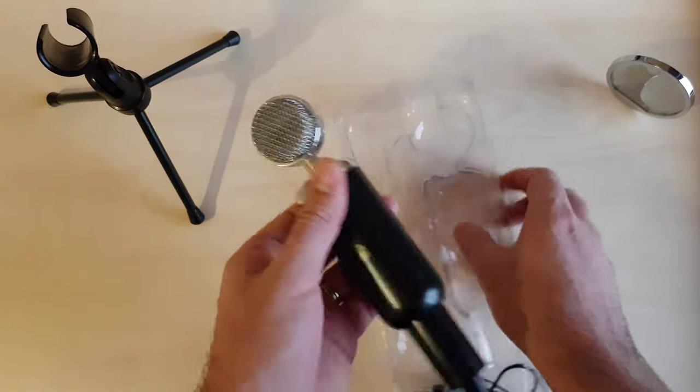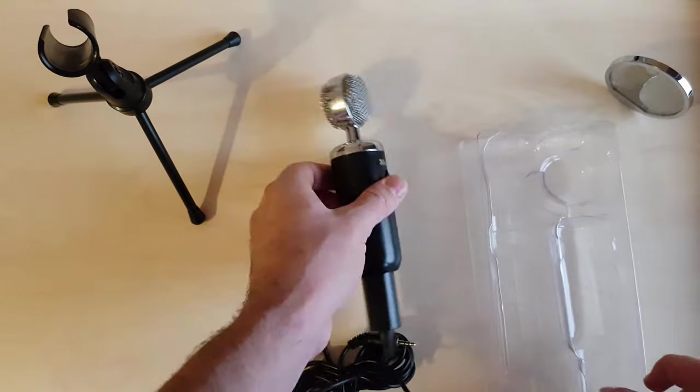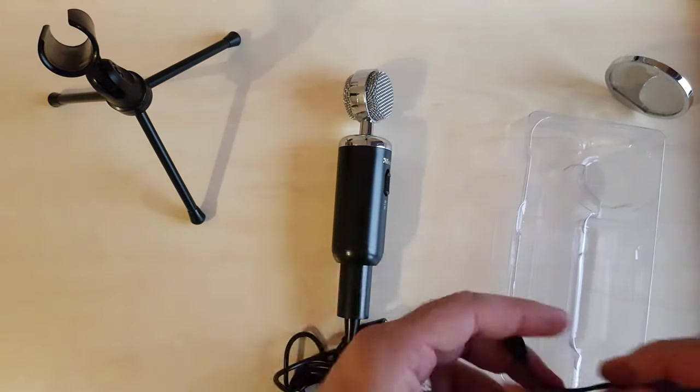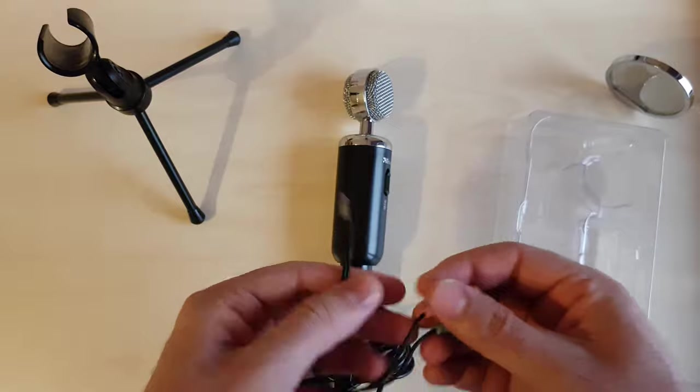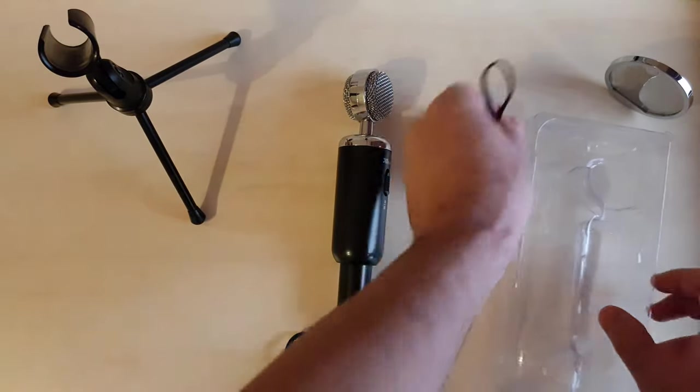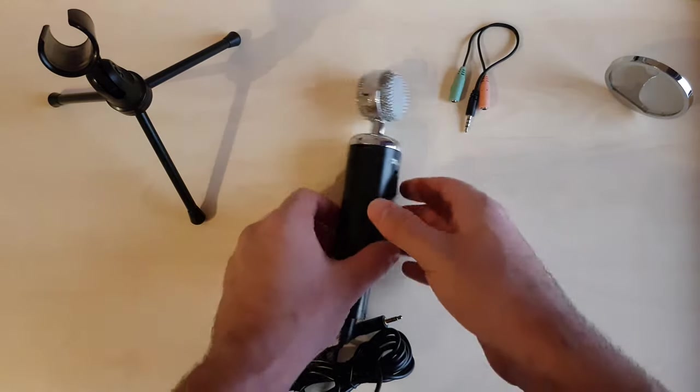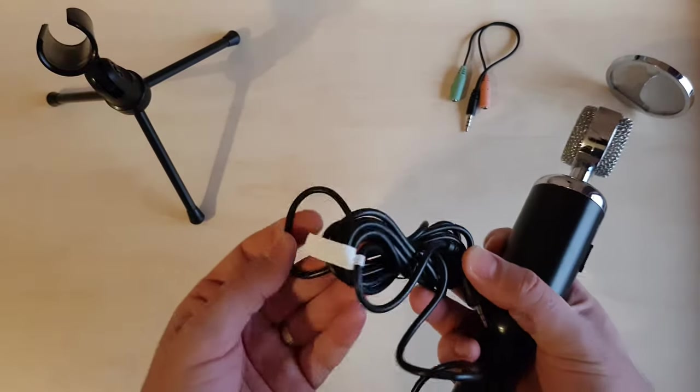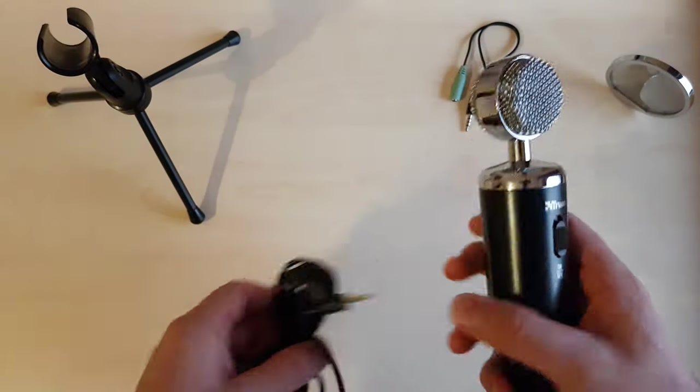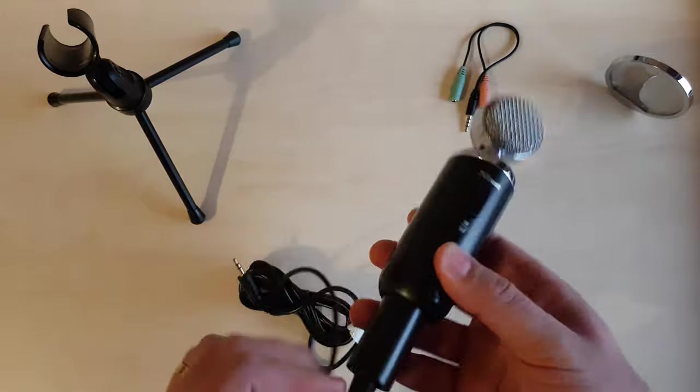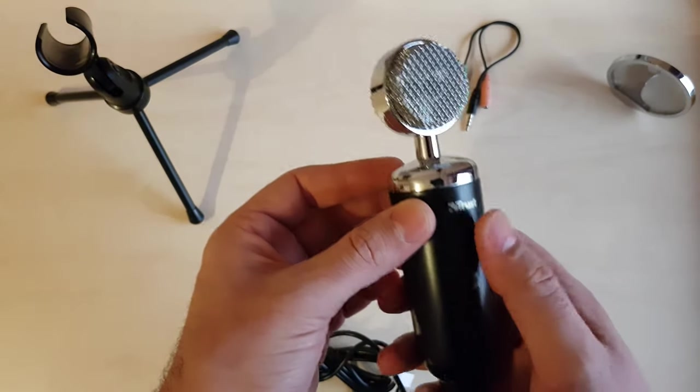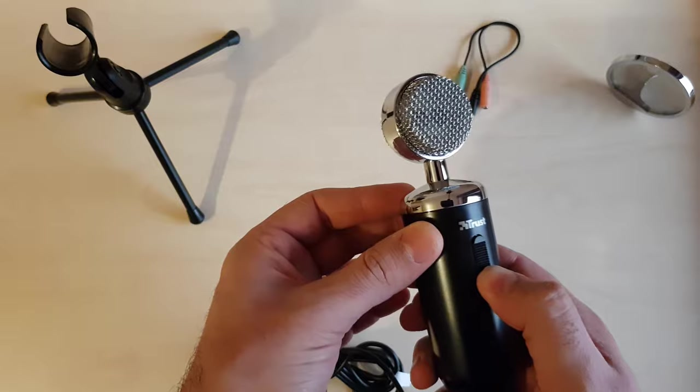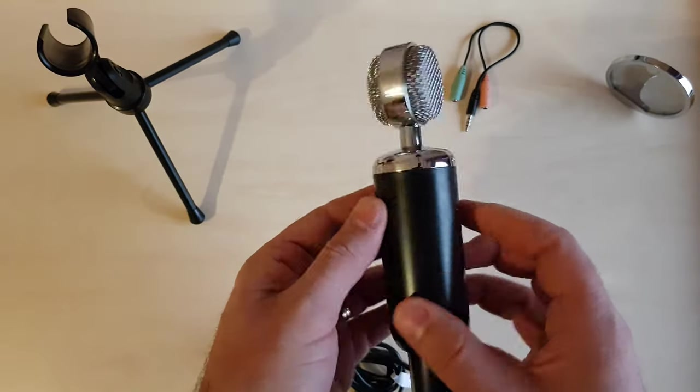As you can see it has a vintage look, we have an adapter. The cable is 2.5 meters, it's actually pretty long. We have the on and off button, but we don't have a mute button, could have been useful.